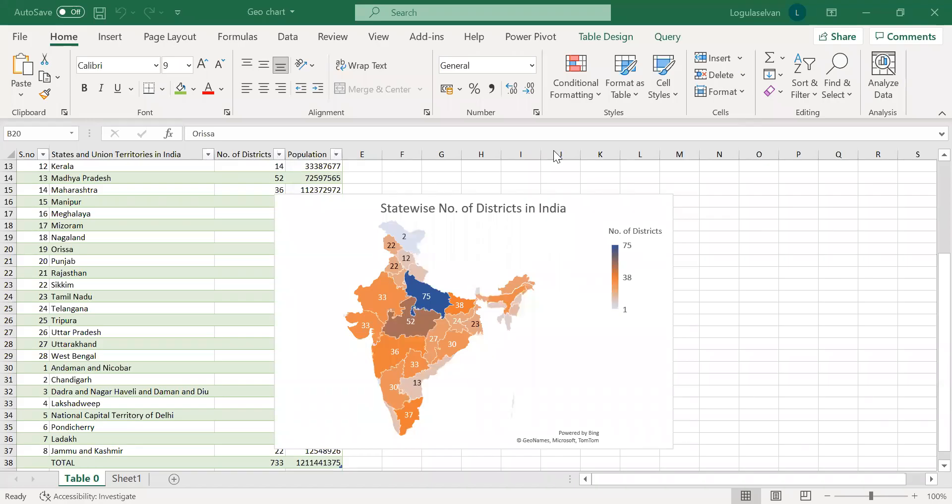Hi guys, welcome to Pagpaiva channel. In this video, we will show you how to make a geochart or map chart using Excel.